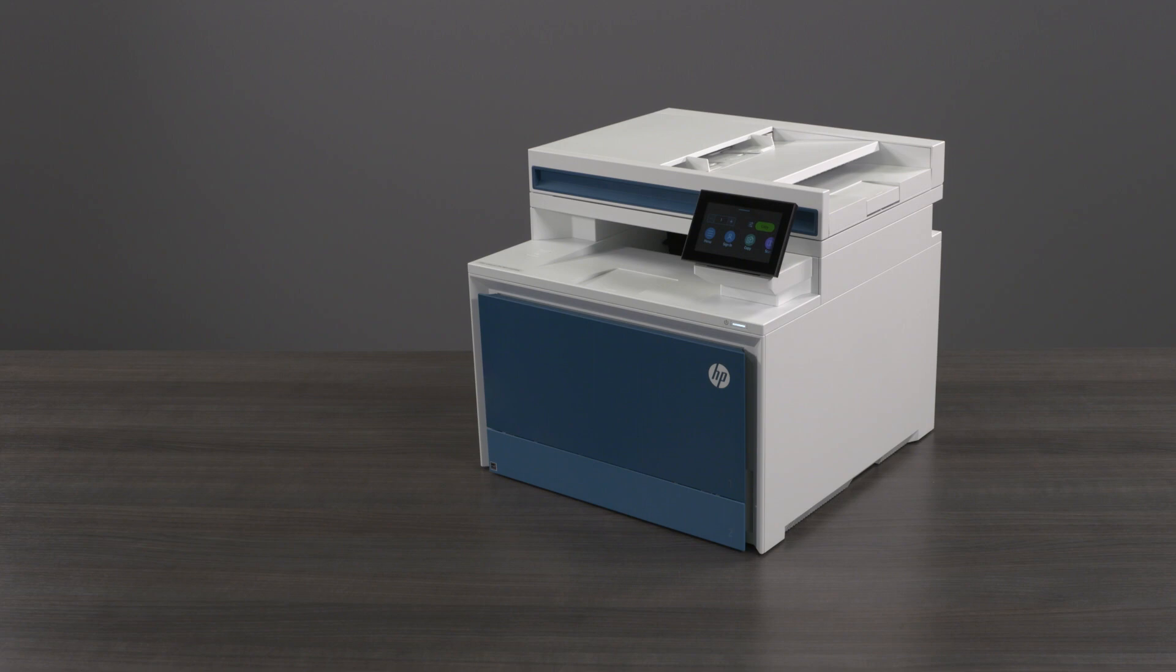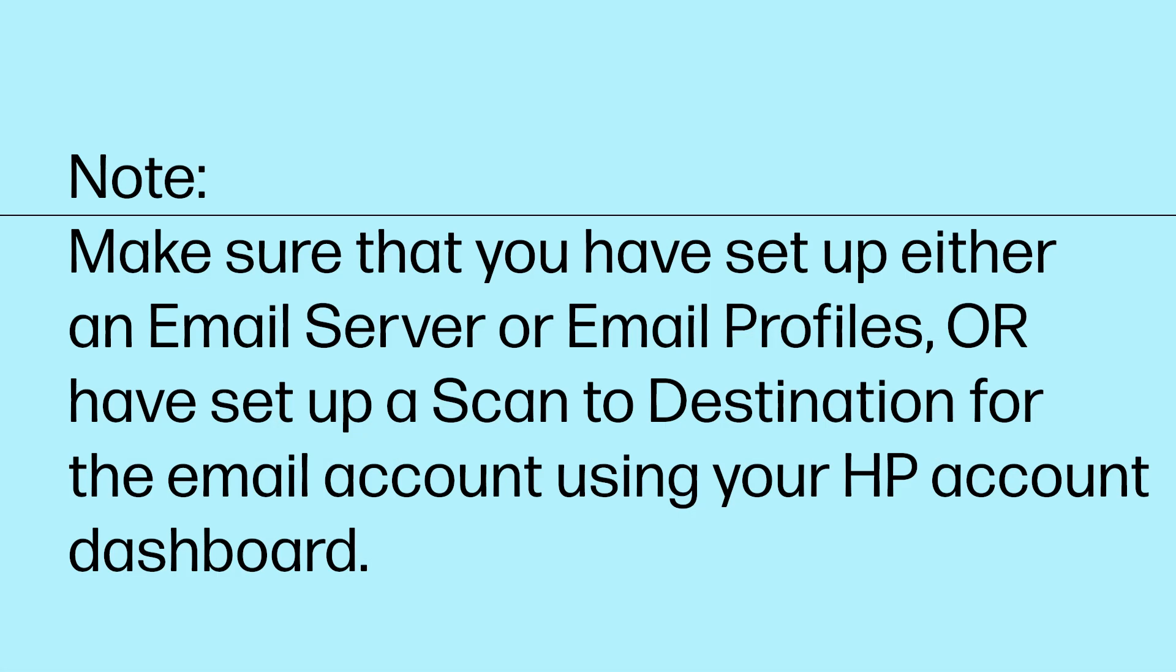This can be done by accessing the Printer Embedded Web Server, or EWS for short. Make sure that you have set up either an email server or email profiles, or have set up a Scan to Destination for the email account using your HP Account Dashboard.